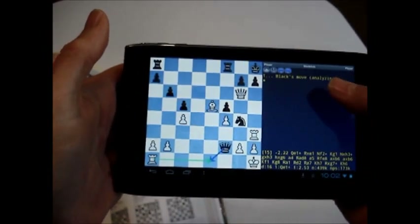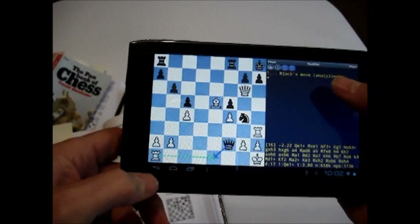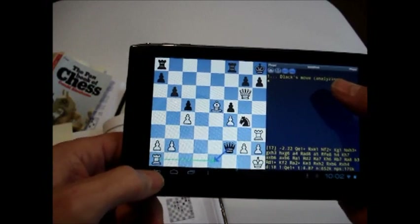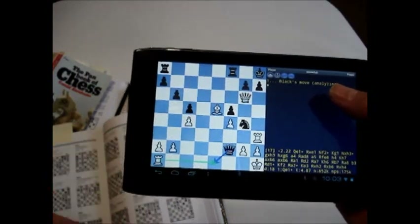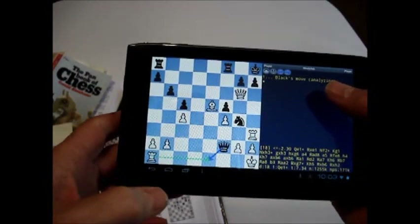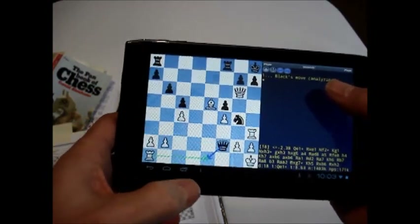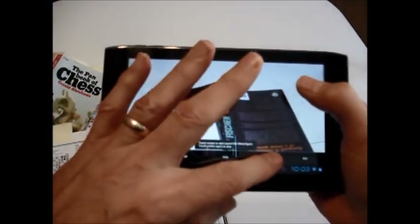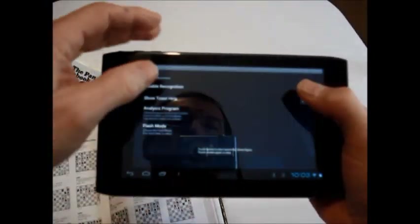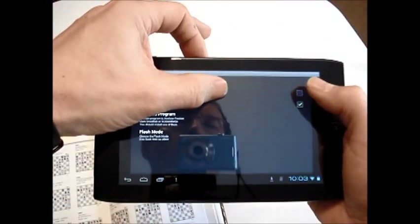Then I press the back button to return to the recognition program. Now I will change the parameter so that the recognition is done twice. This setting is suitable for more difficult figures in older books.